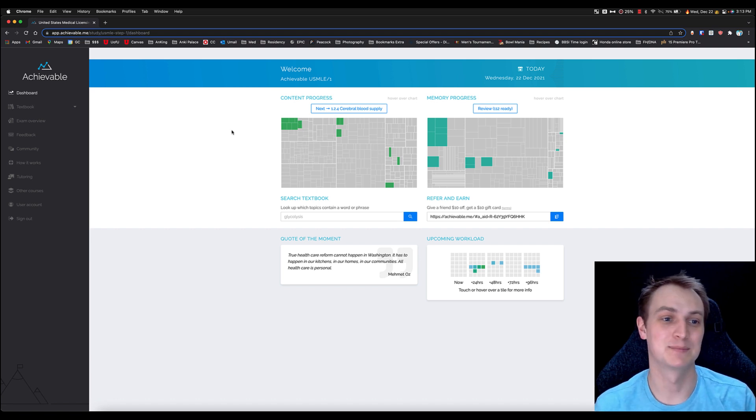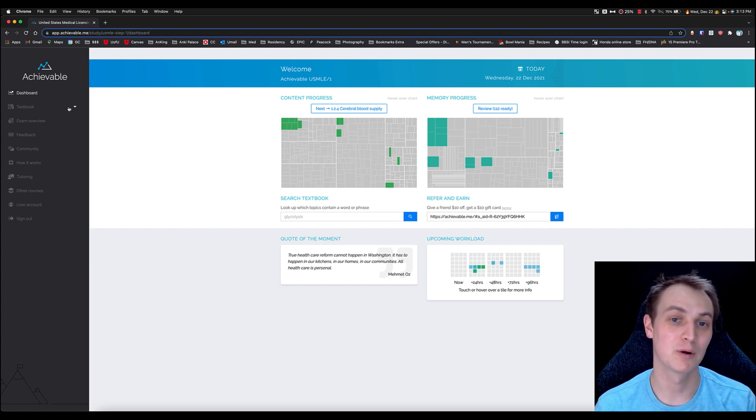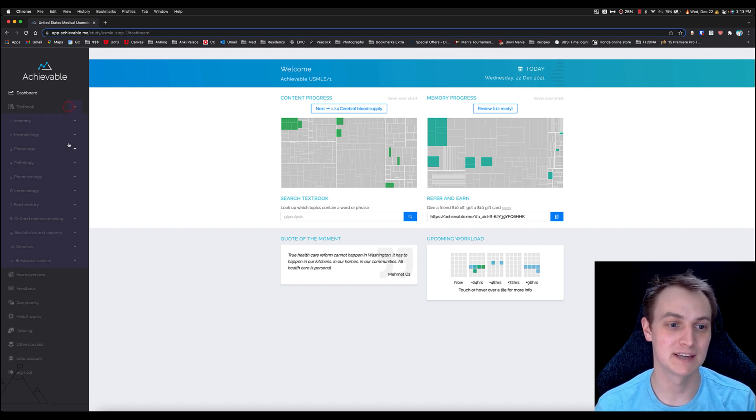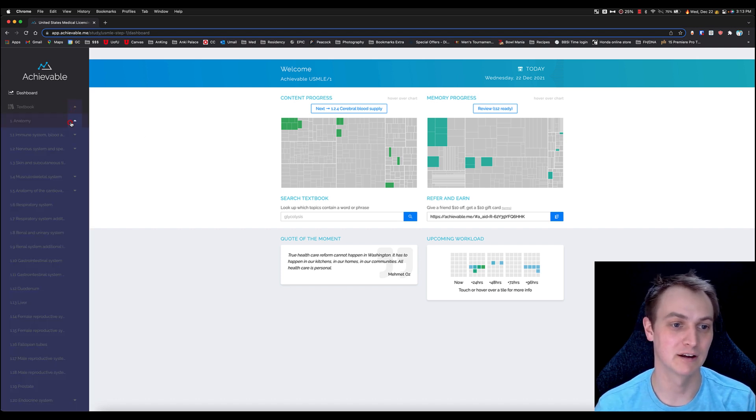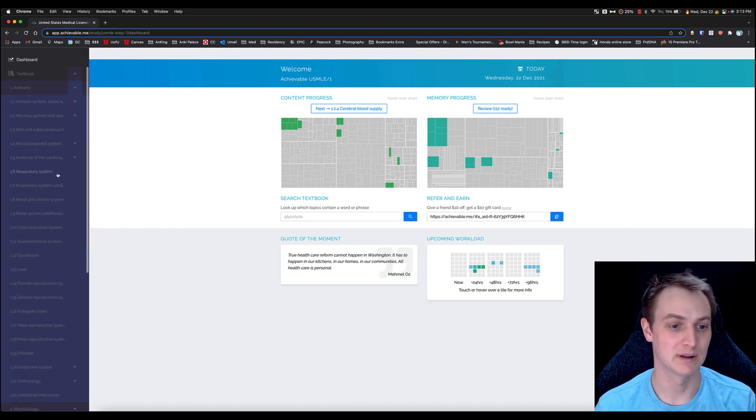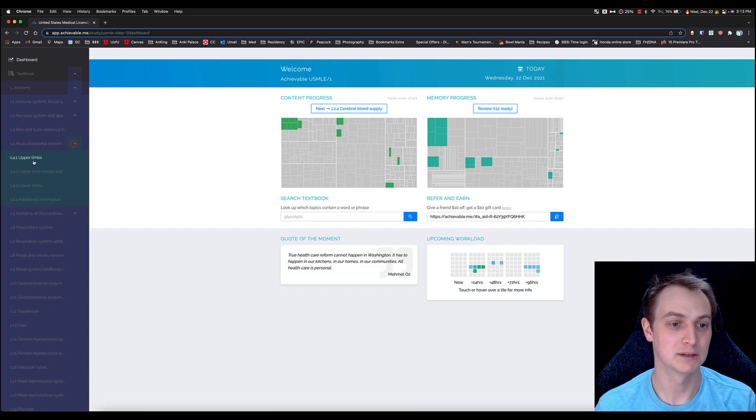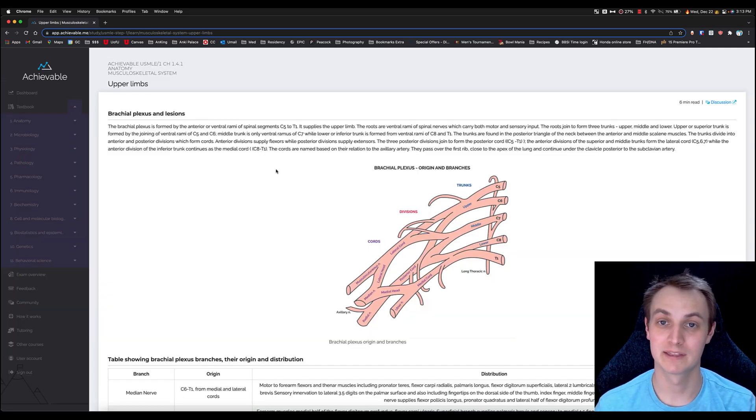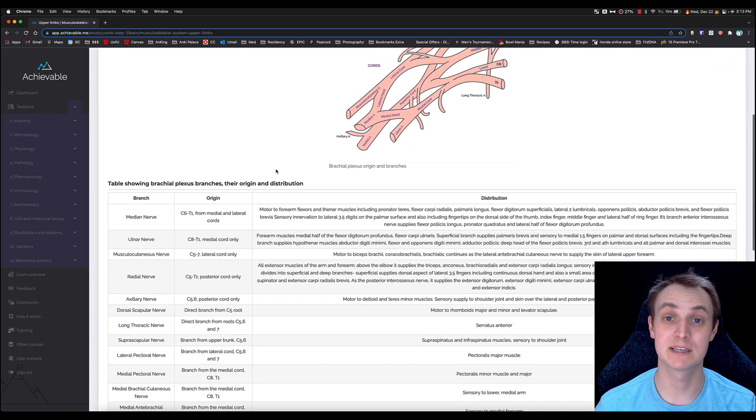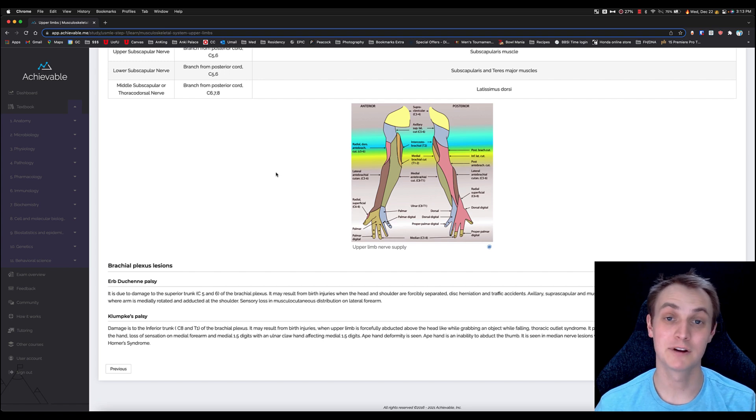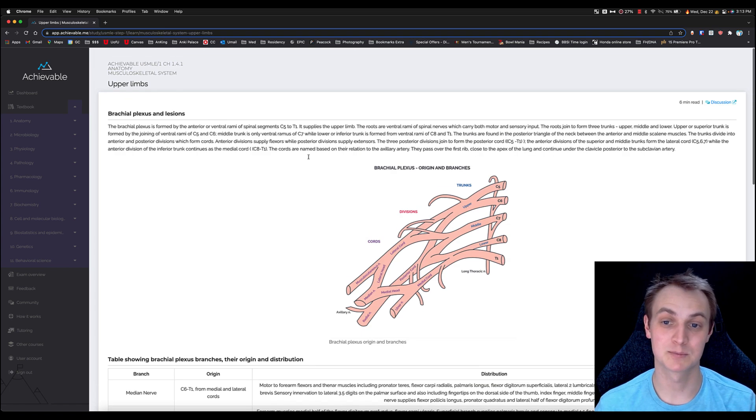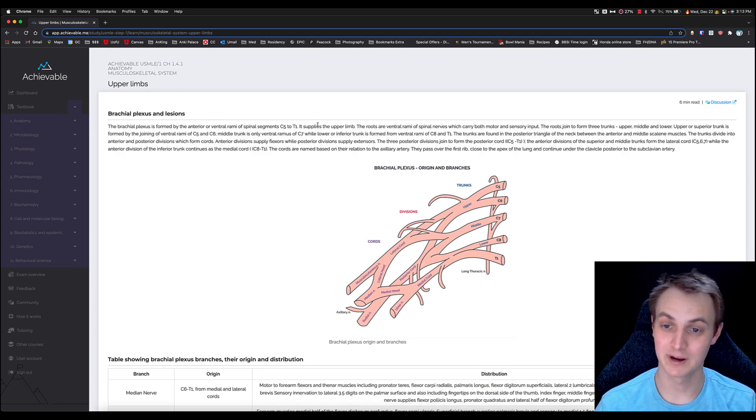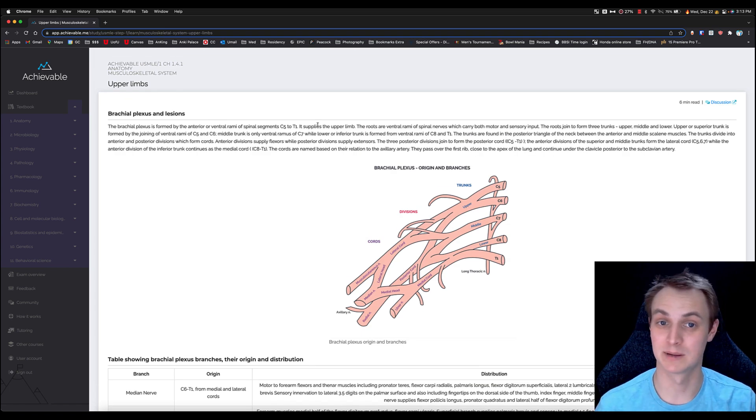Another part of the textbook I want to talk about. We'll go back into another textbook section here. Let's go to anatomy. I think musculoskeletal upper limbs is where we just were. Now like I said, this is pretty simple. However, learning everything from a textbook and reading primarily, there may be some questions that pop up.